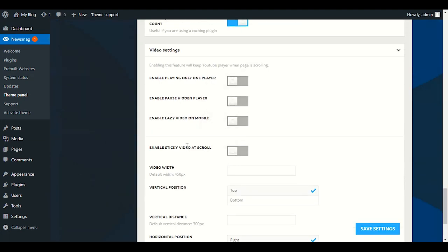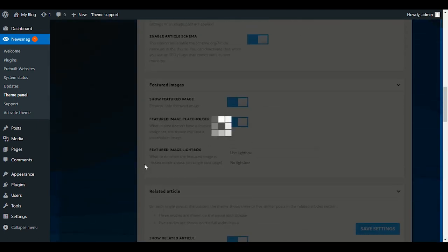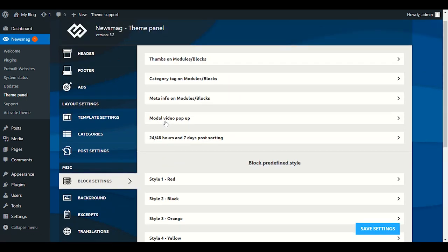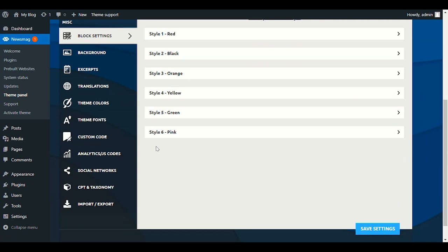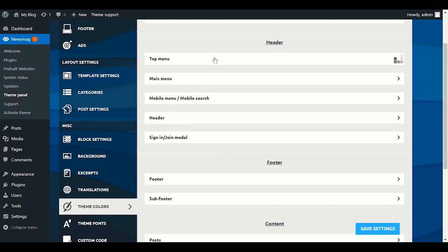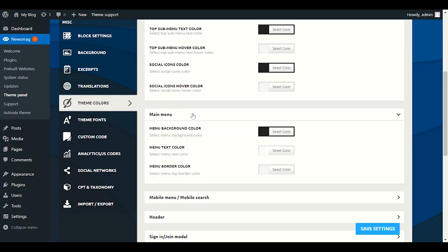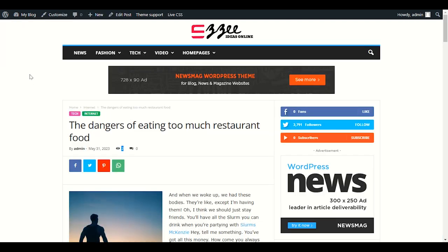In Video Settings, if your blog has videos in posts you can enable pause, hidden player, and lazy video on mobile — I recommend this for video blogs. Enable playing only one player at a time. Save Changes. In Block Settings, keep default. In Theme Color, you can change the top menu color and top menu text color — make any color changes you like.